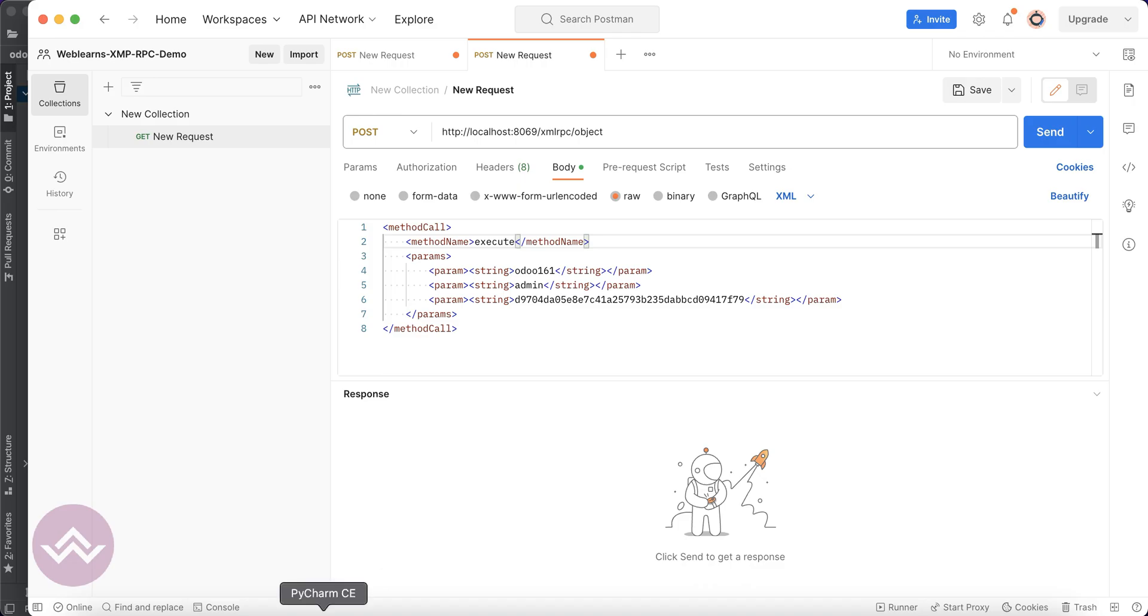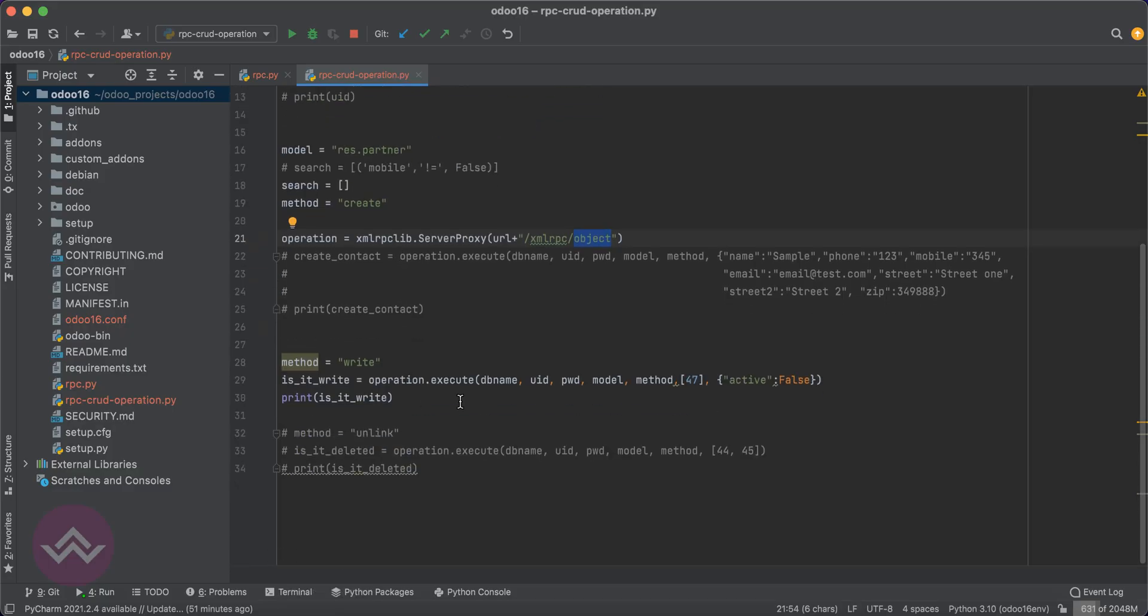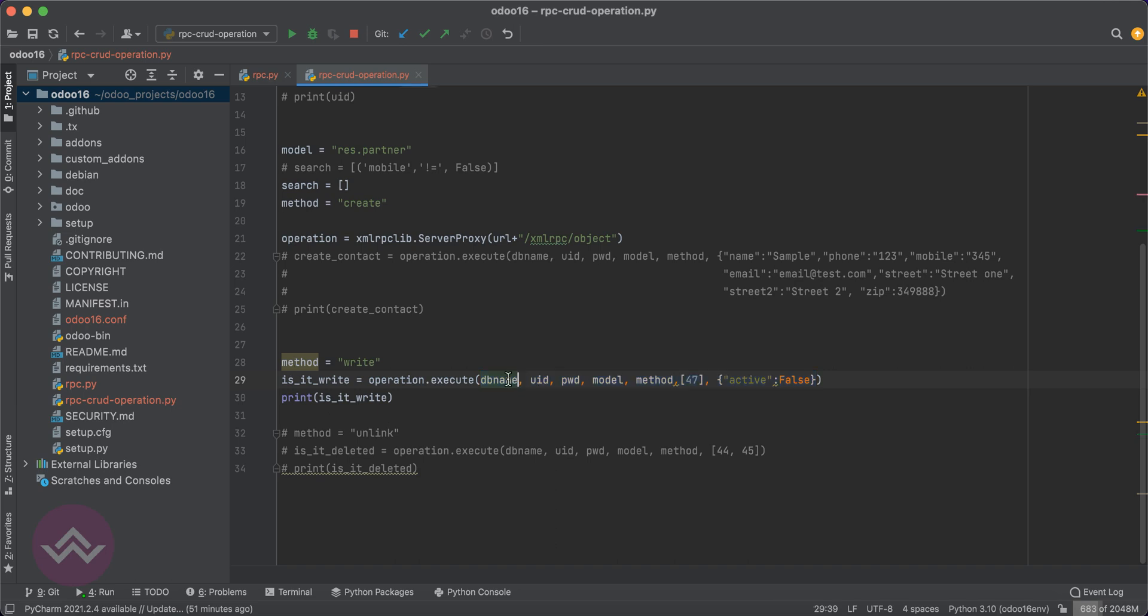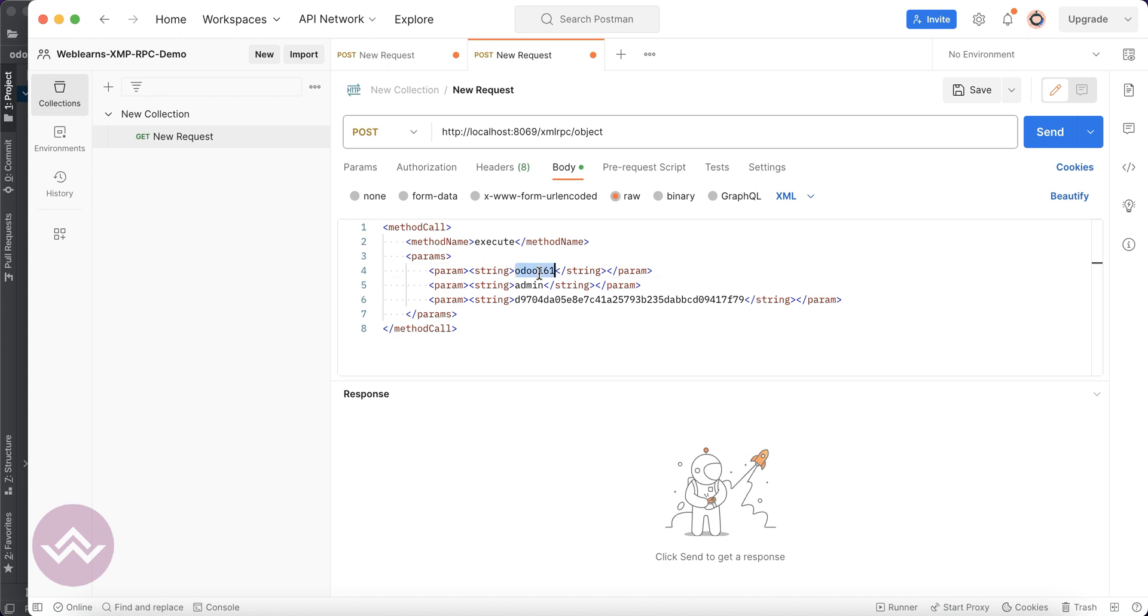You can see here we are using the execute method and trying to pass these parameters. We are trying to pass one, two, three, four, five, and six parameters for the create method. The first parameter is the database name, so everything is the same here - string.